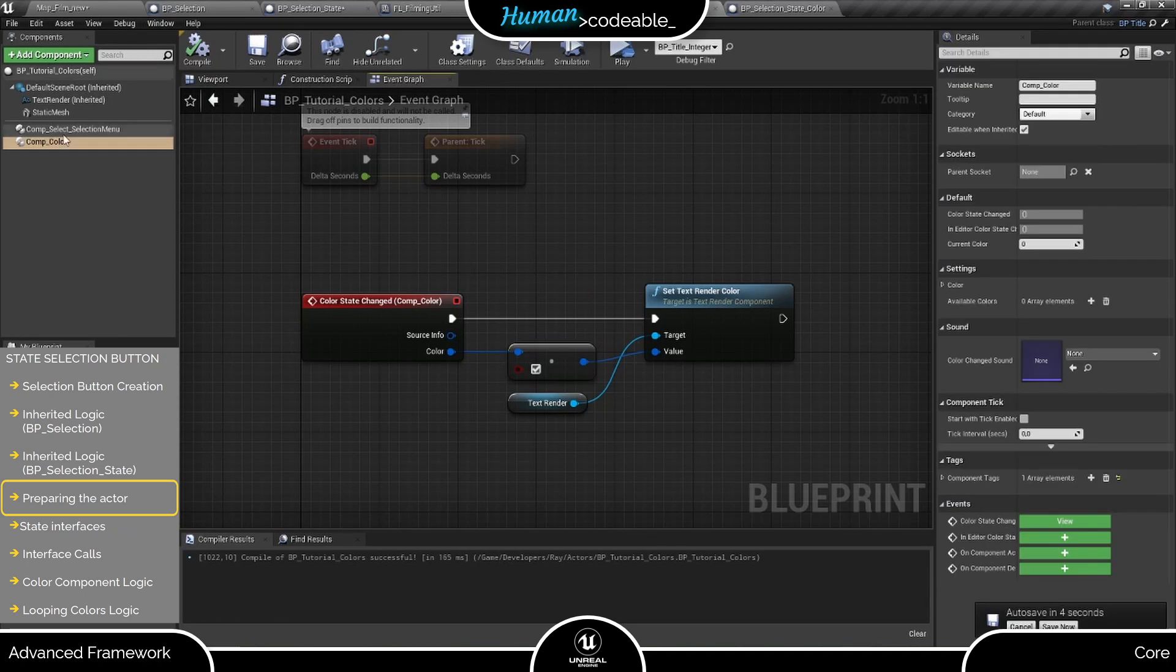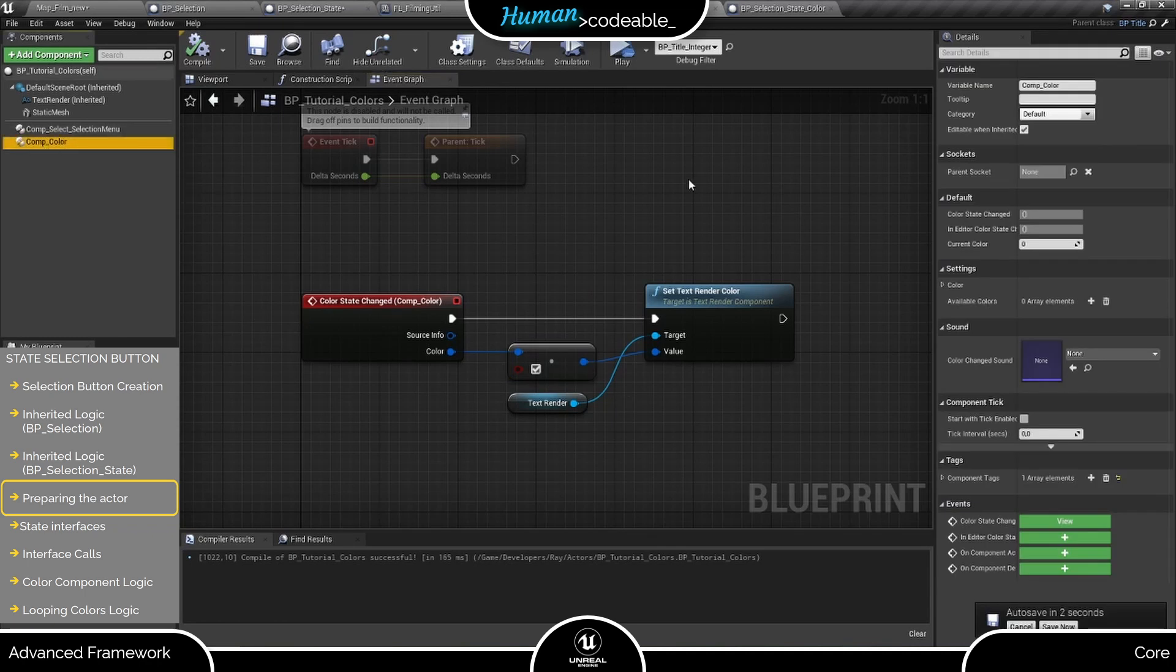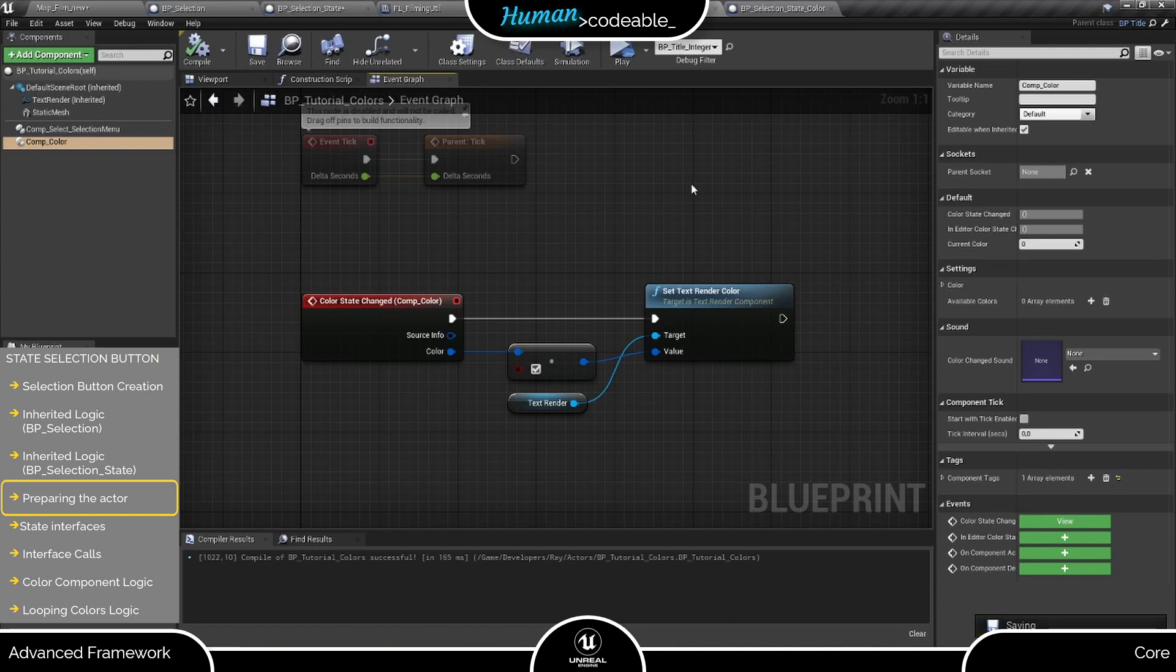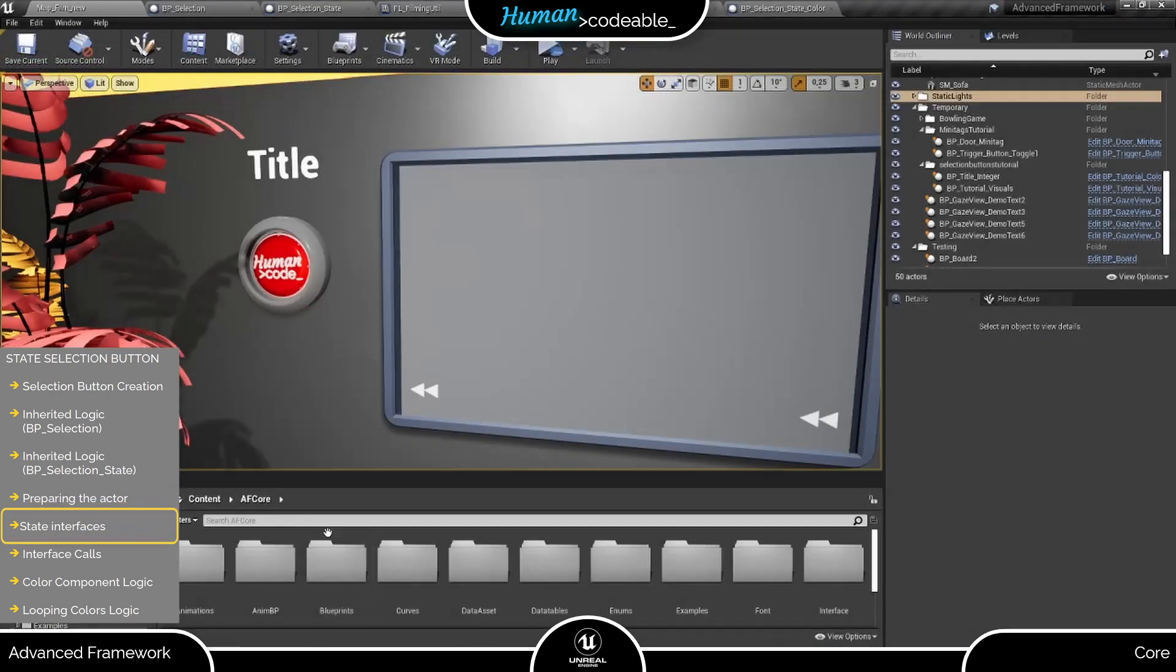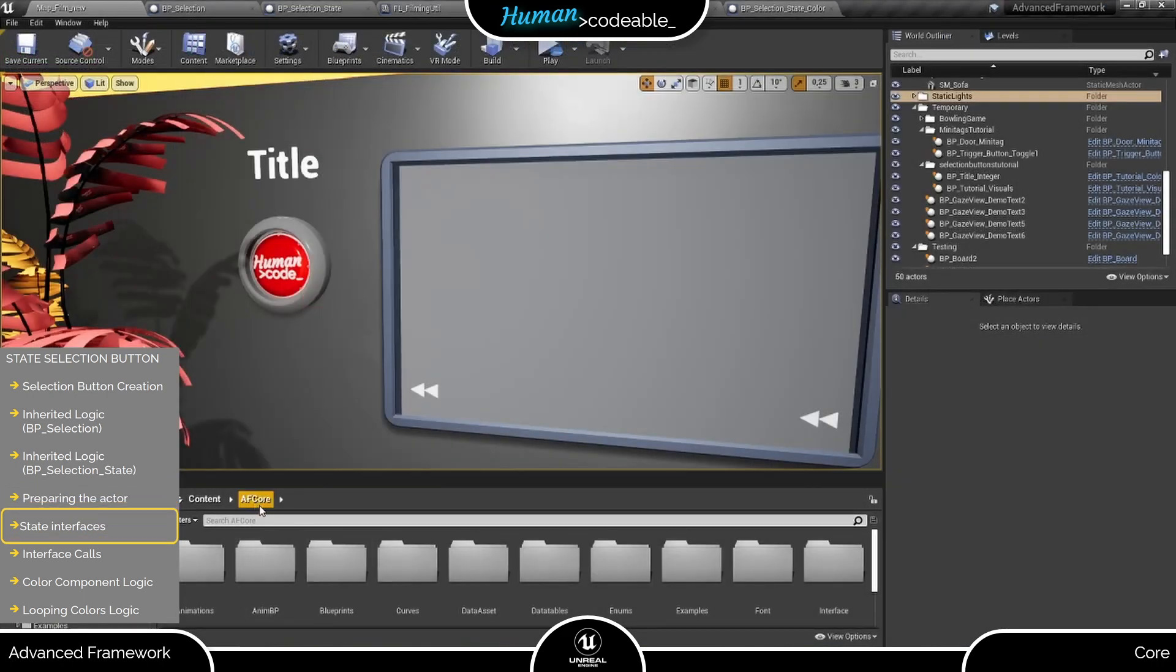But how does the color component on our actor know that the button, who is a different actor, is pressed? For this, we have to address the color component's interface. And while we are at it, let me say a few words about interfaces.